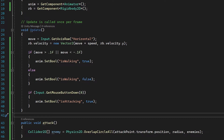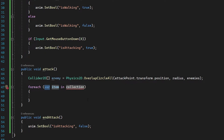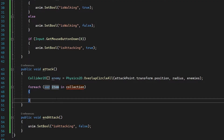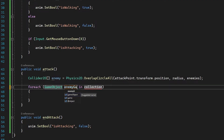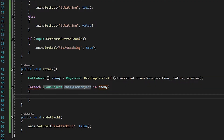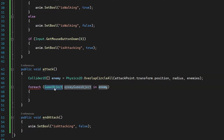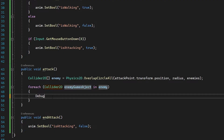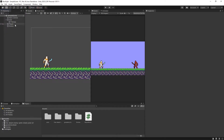Now we need to do damage to any and all enemies inside this circle. We're going to use a for each loop — for each item inside that array we can do something to every single one. I'll change the type to Collider2D and the collection to our enemy array. Before we finish the script, we can do Debug.Log('Hit Enemy') — so if we hit two enemies we would get this debug log twice because we've accessed two enemies.